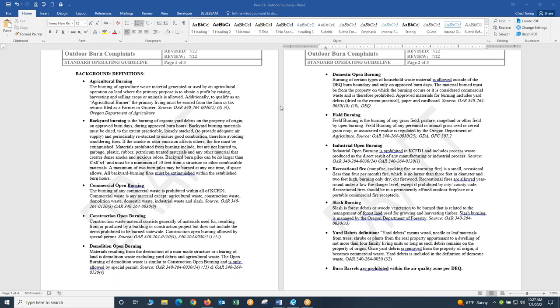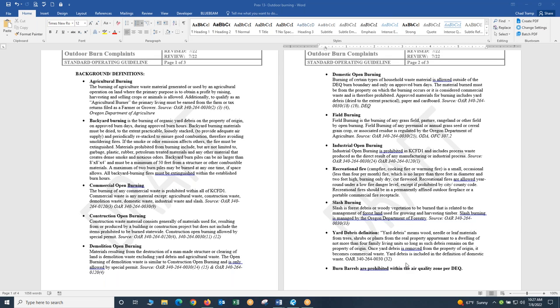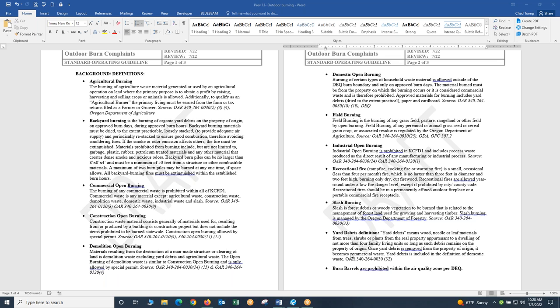Backyard burning is the burning of organic yard debris. That's why that definition is on here in the SOG. The definition of yard debris for the state of Oregon means wood, needle, or leaf materials from trees, shrubs, or plants from the real property to the dwelling of not more than four family living units, so long as such debris remains on the property of origin. Once the yard debris is removed from the property of origin, it has become commercial waste.